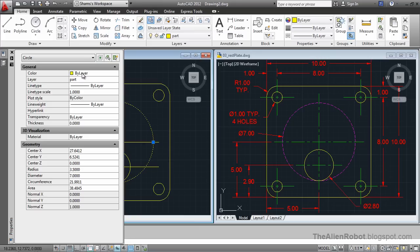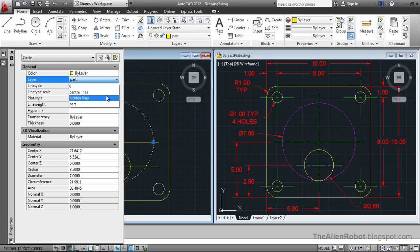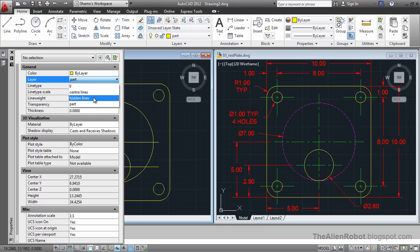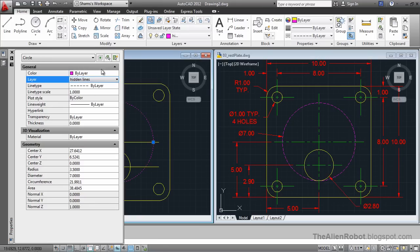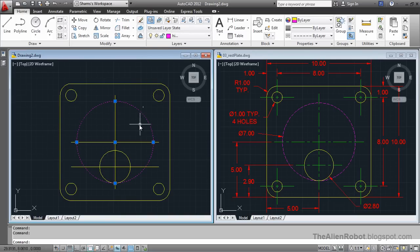The Properties panel tells you what layer it is — it's on the Part layer. We're going to select the Hidden Lines layer. As you see, AutoCAD moved the circle to the Hidden Lines layer.